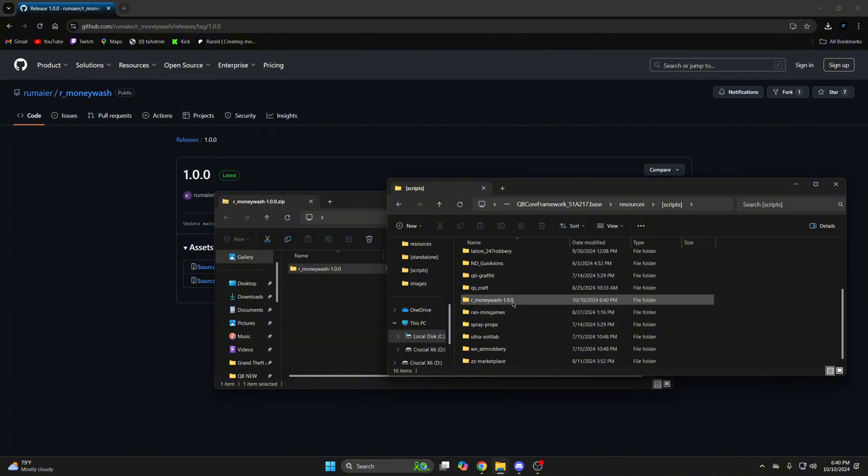And once you have it in, just make sure you remove the extra numbers from the end. Once that's done, the next thing to look at is the configs.